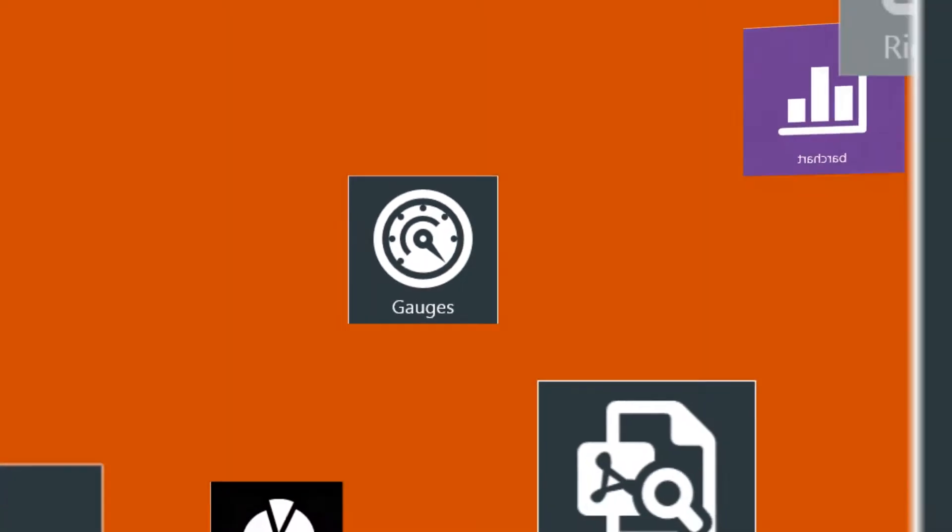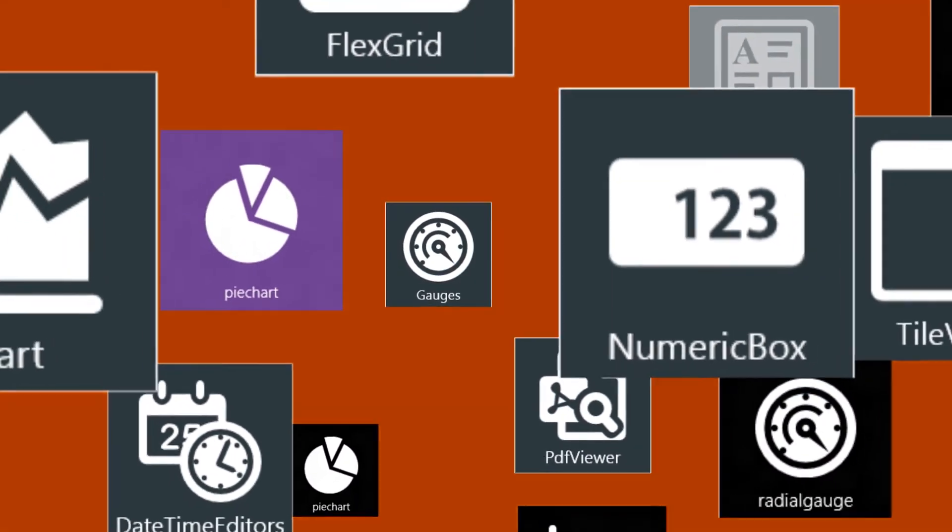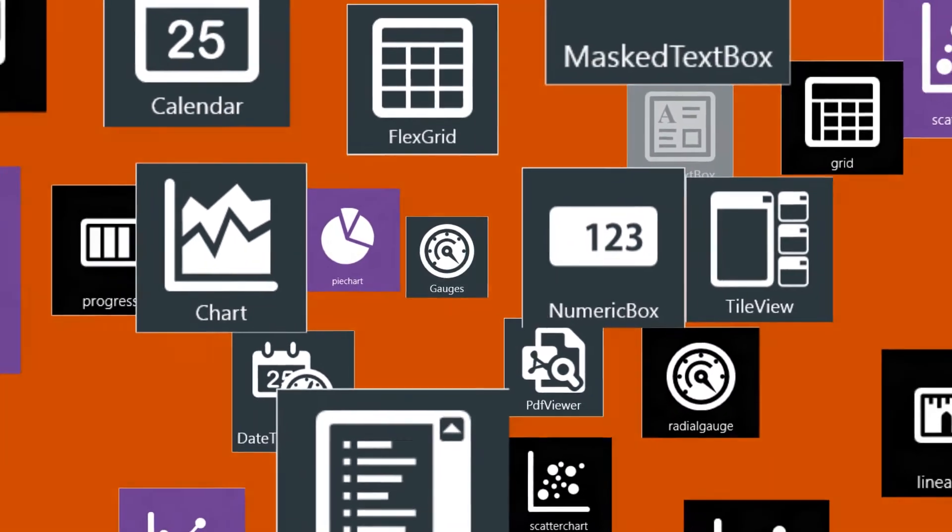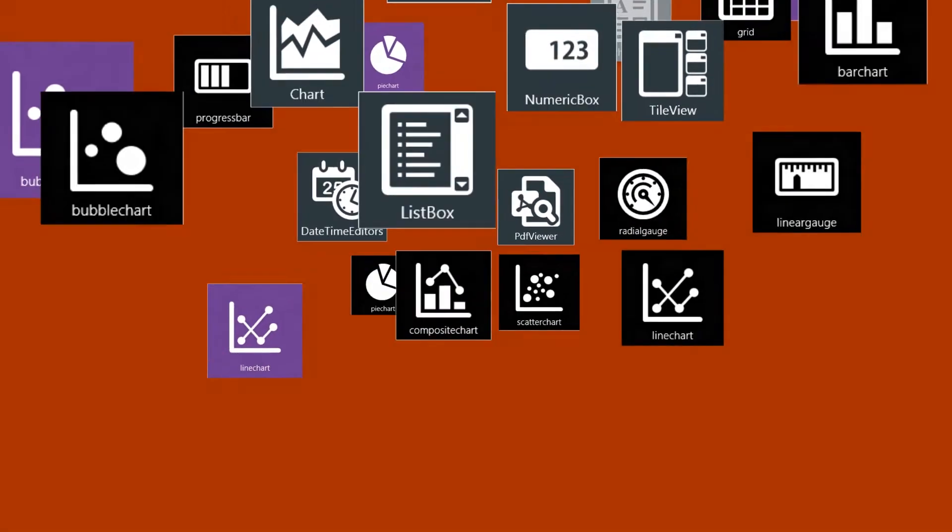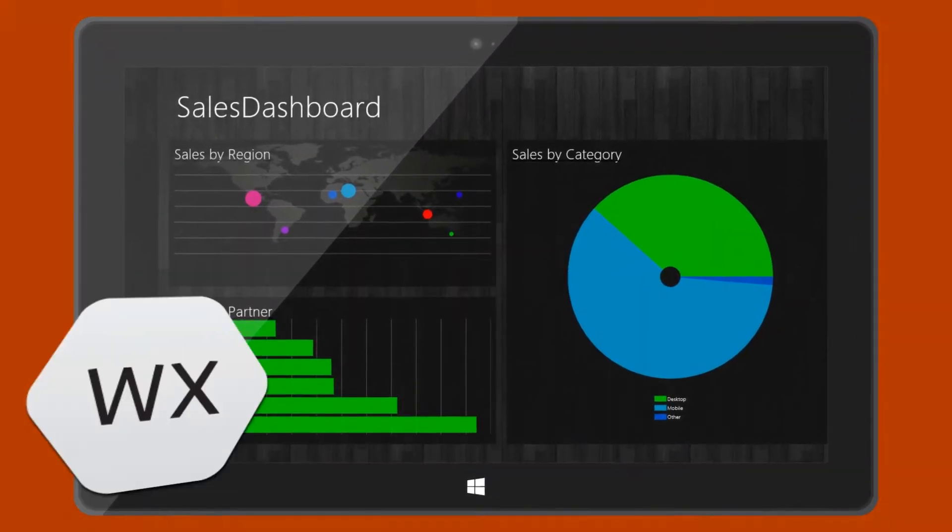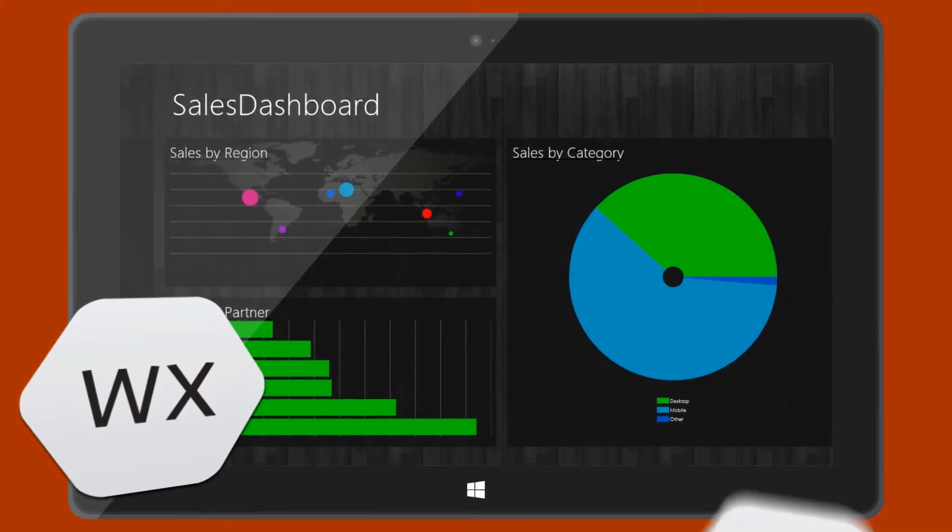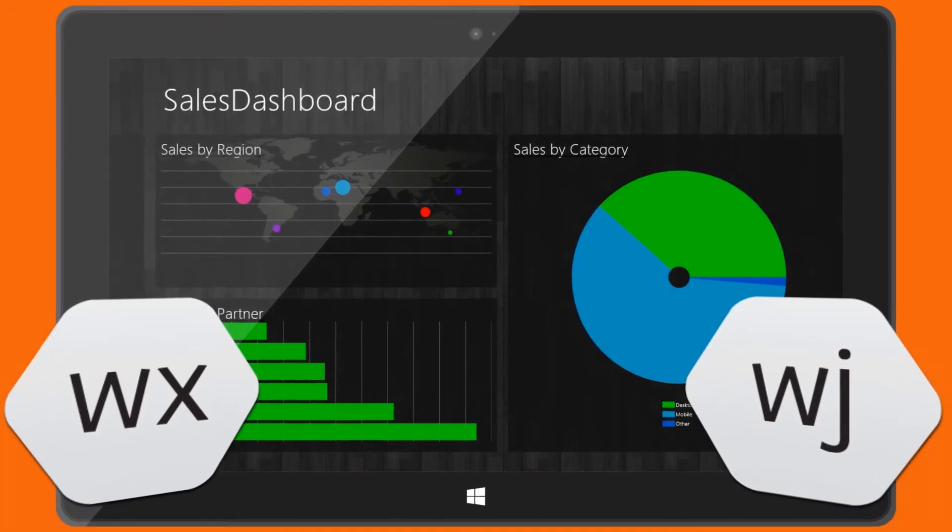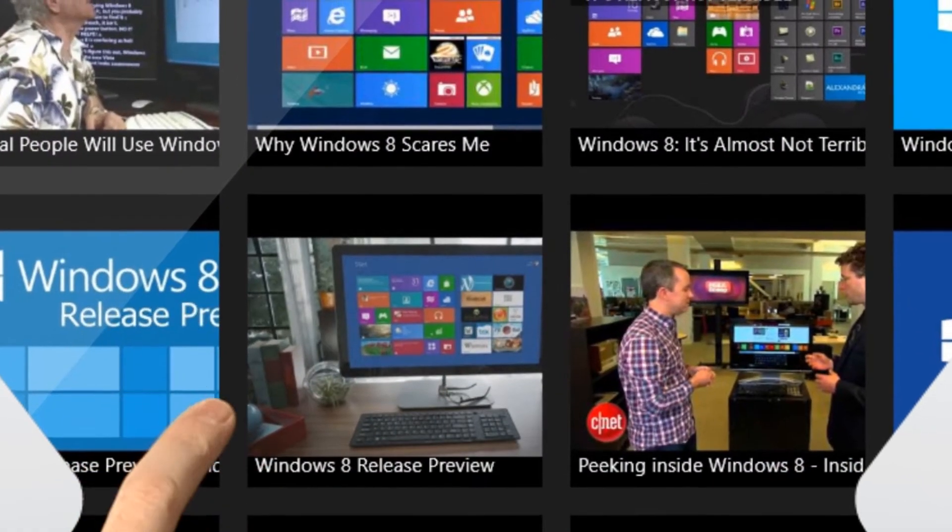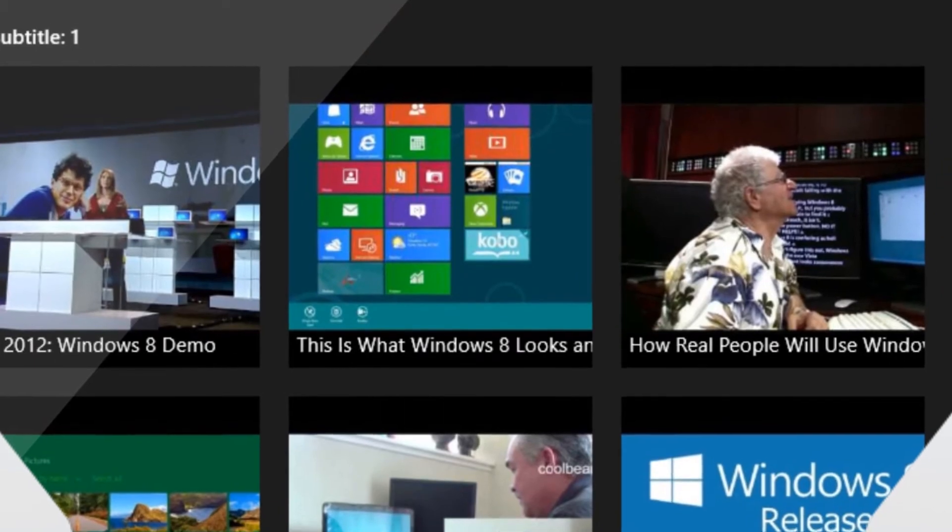Now, you may be asking yourself, Visual Studio 2012 already comes with controls. Why would I need to use Component 1 controls? The key reason is that Studio for WinRT XAML and Studio for WinJS include many advanced data visualization, layout, and input controls that are missing in the box.